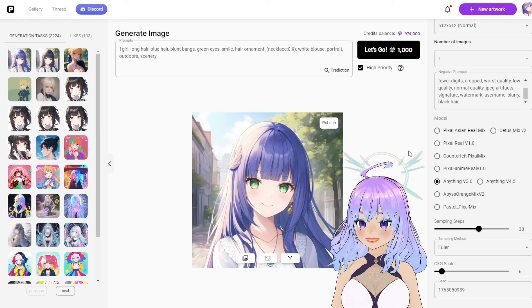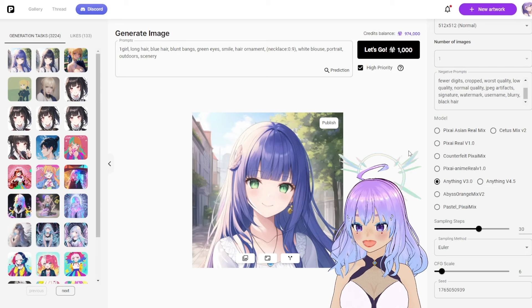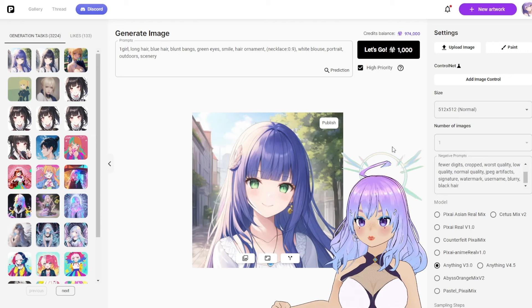Much better — this is what we're looking for. A girl with blue hair, green eyes, she's smiling, and just one necklace this time.